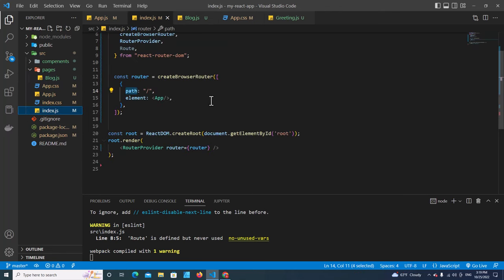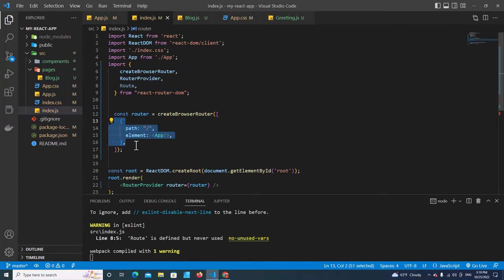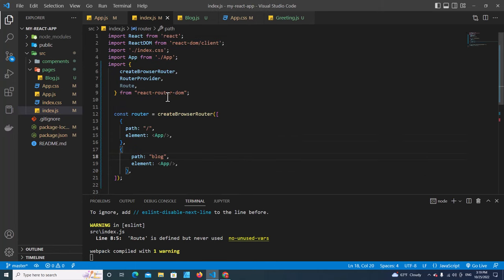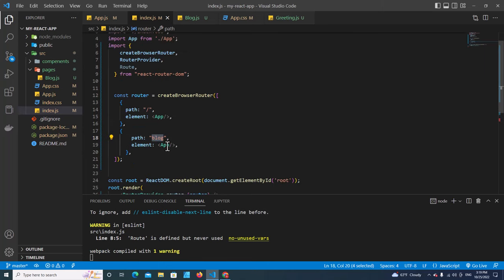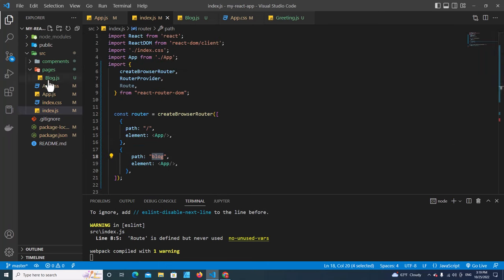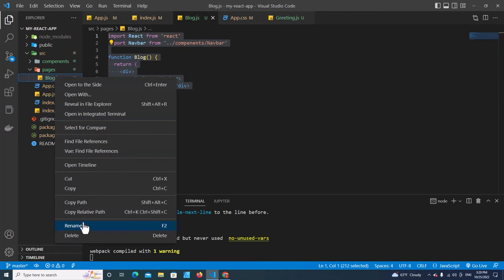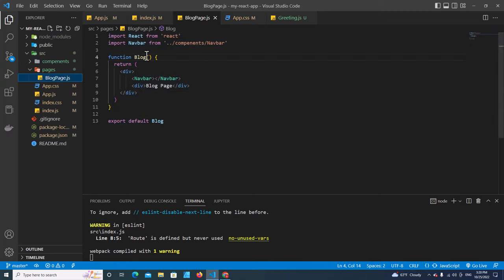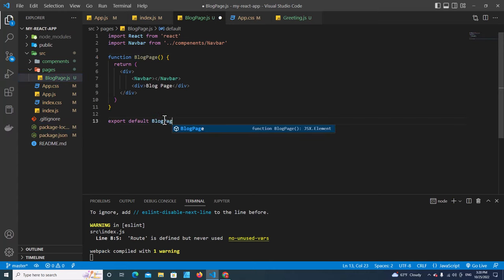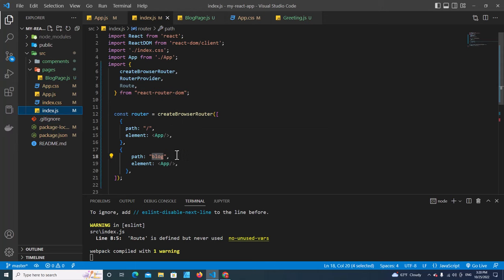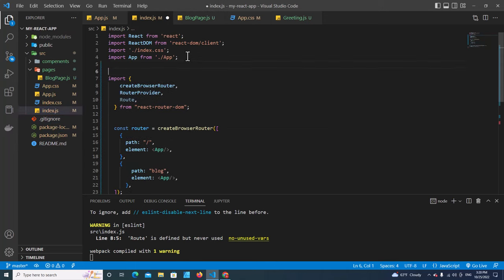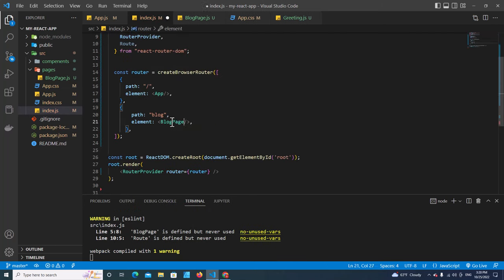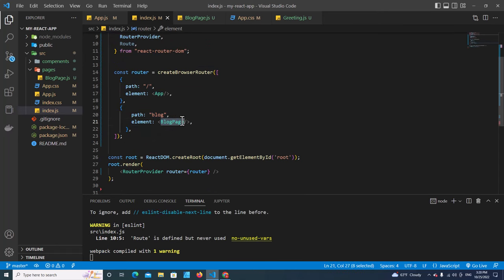We have to specify the path in index.js. Copy one of the existing routes and put it here — the path is 'block', and the component we want to load when the user accesses this URL is BlockPage. Import BlockPage at the top, then load BlockPage for that route. When we access this URL it's going to load this component.